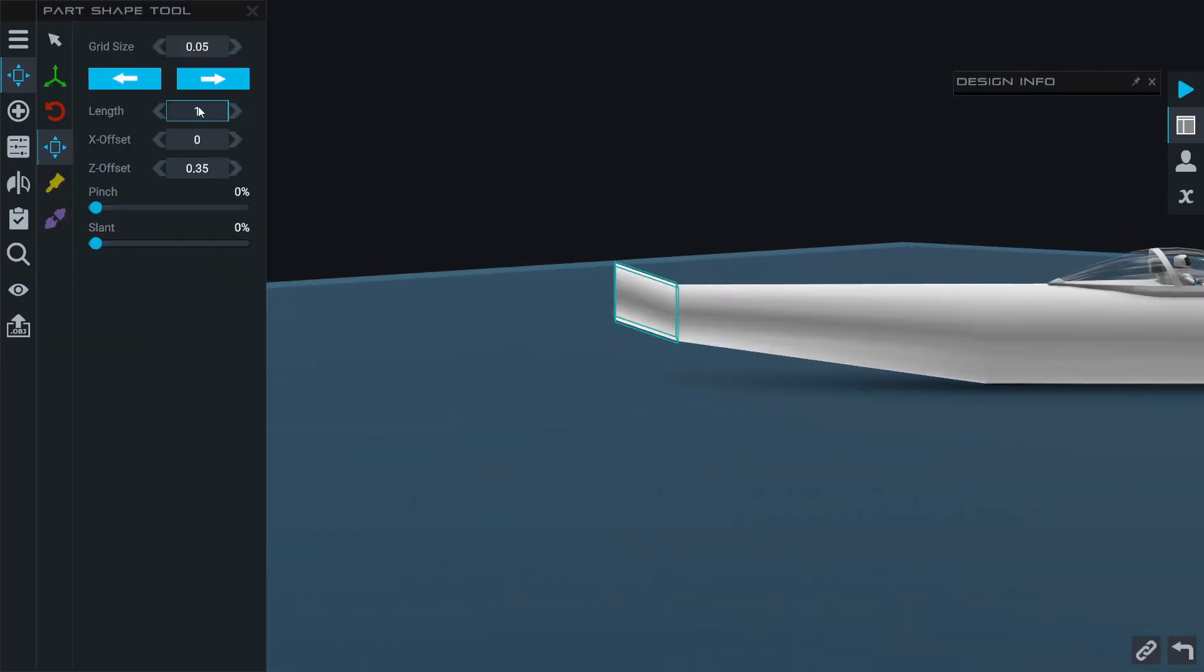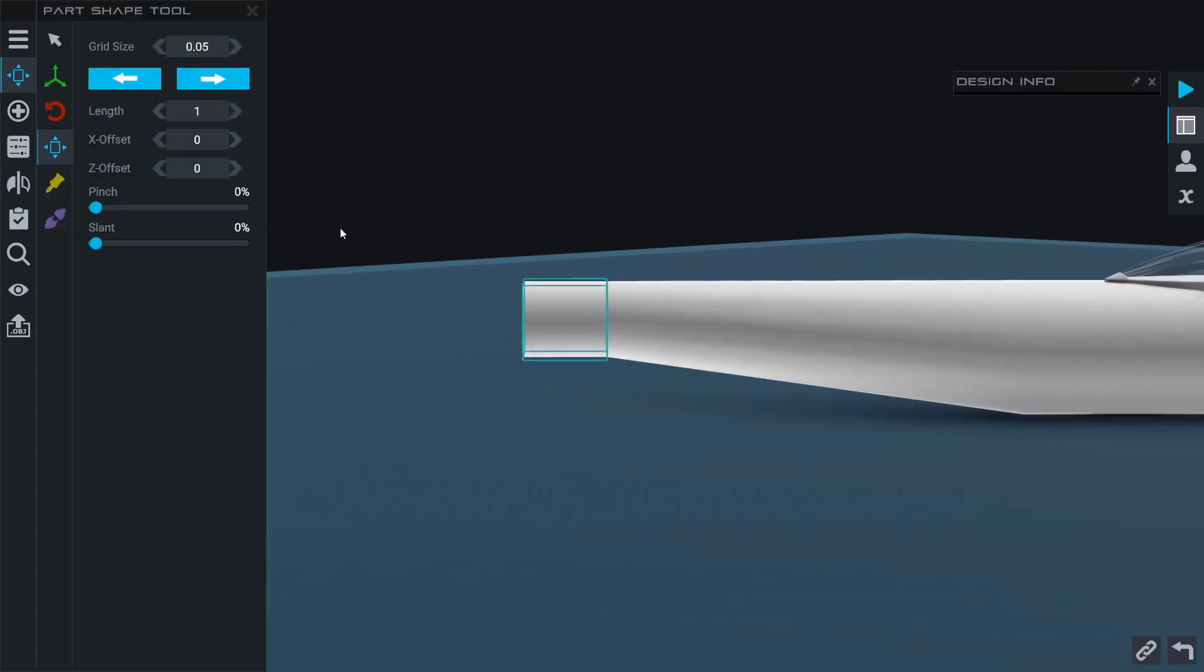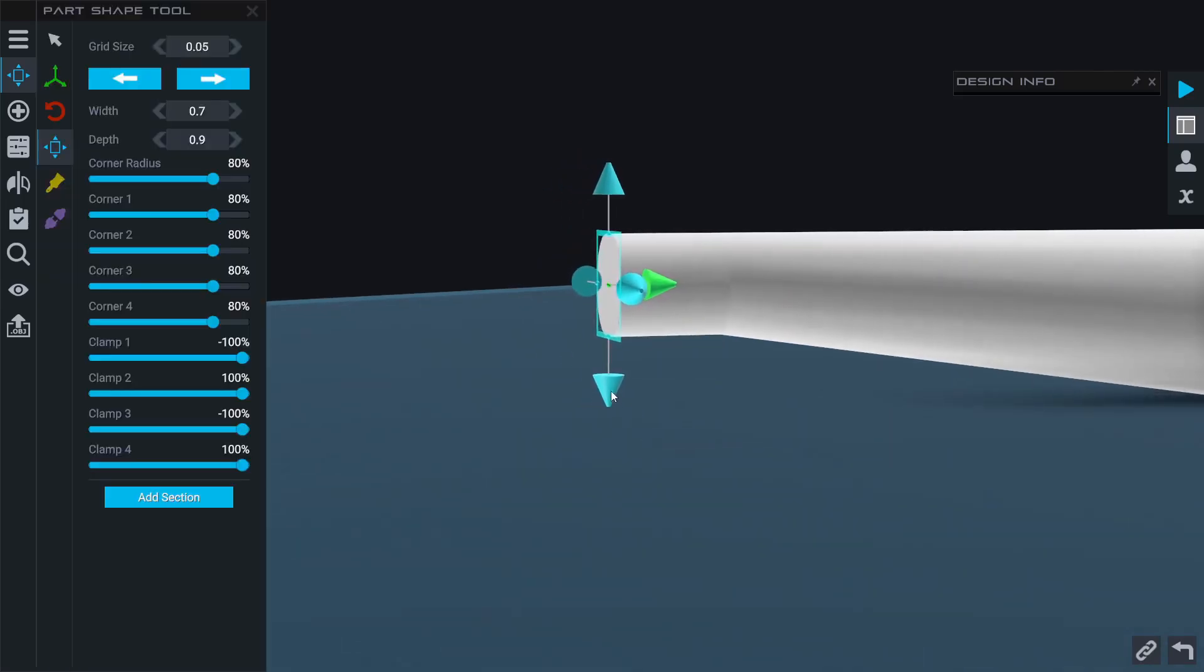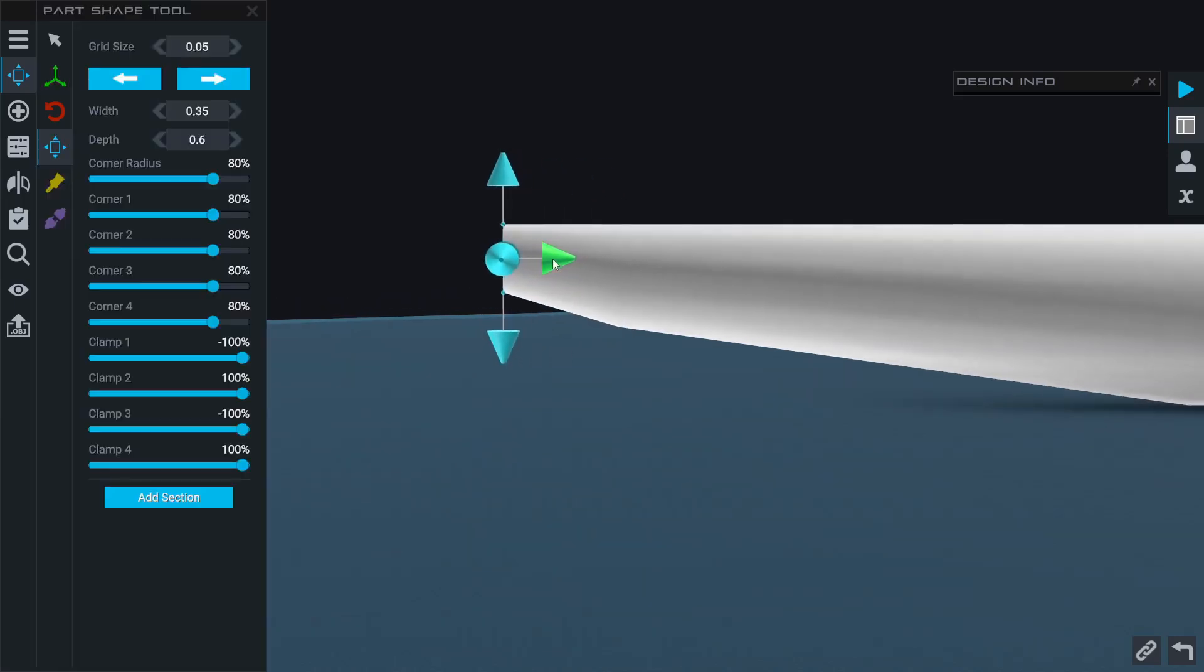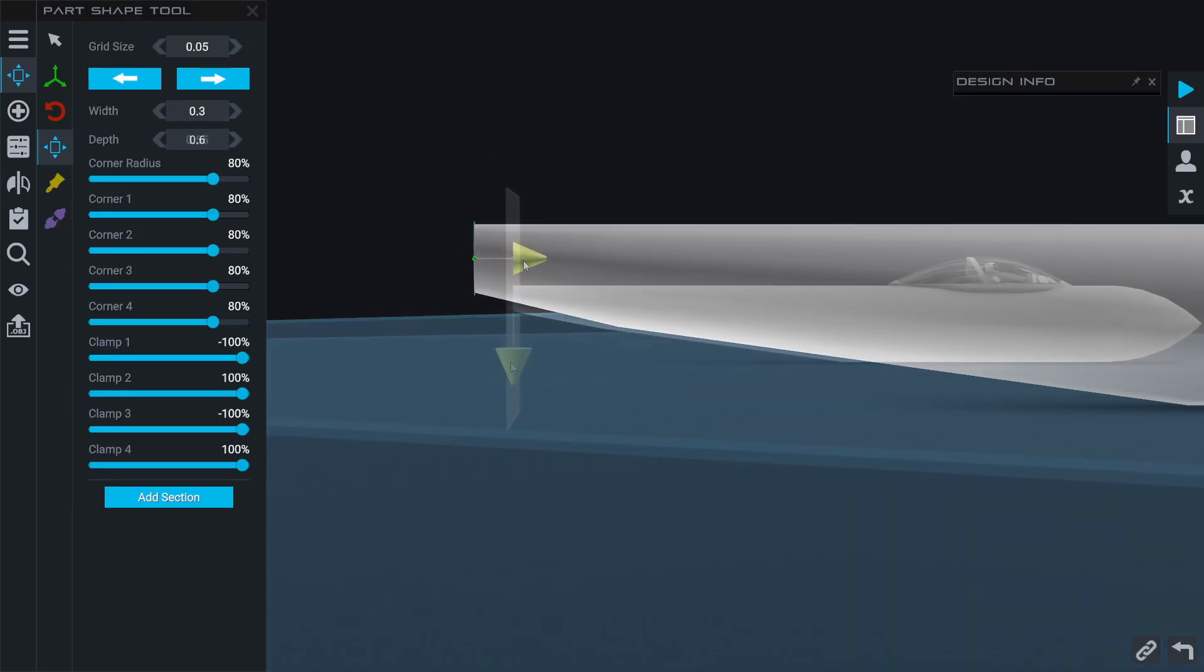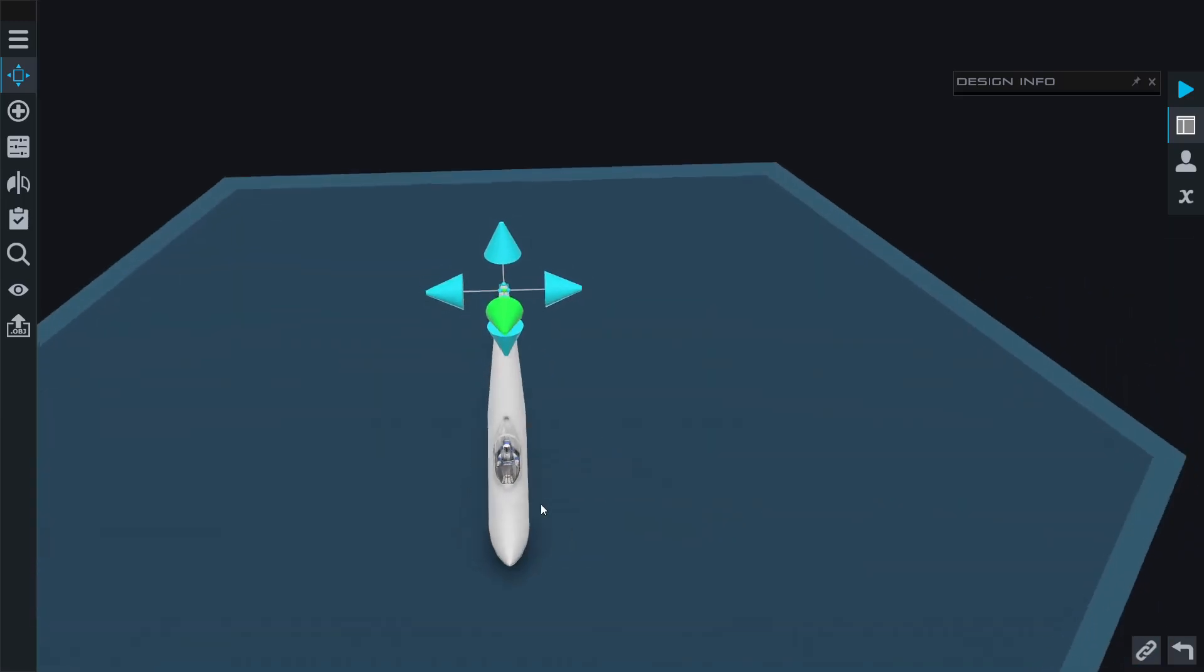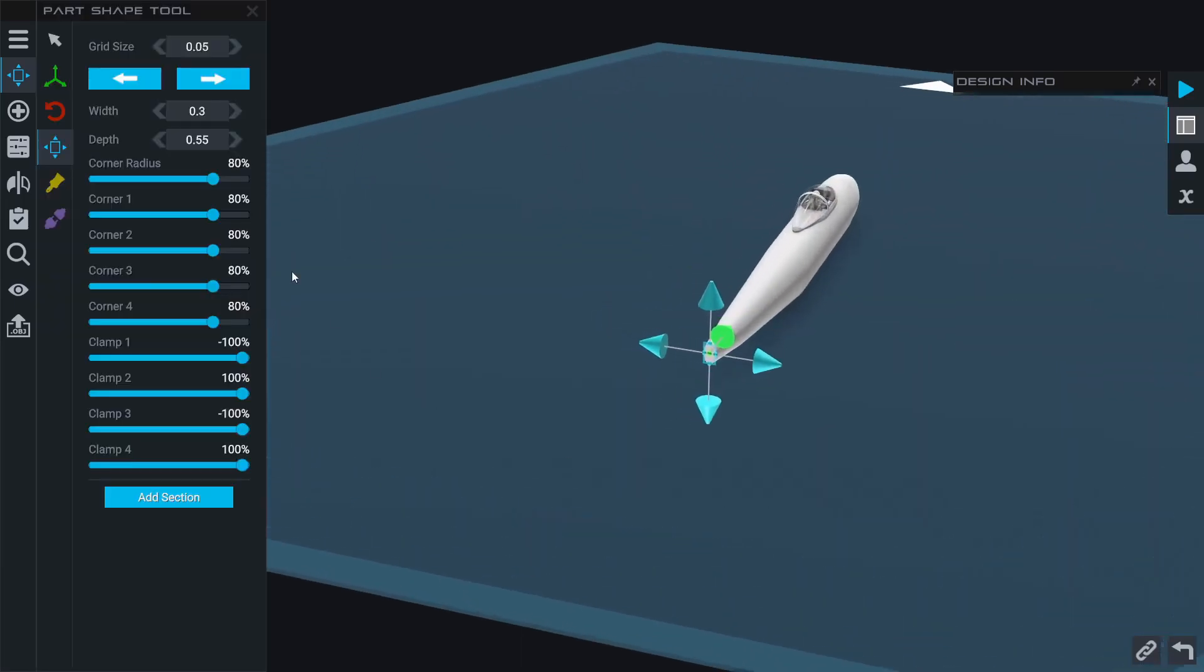We'll make this section shorter. I'll get rid of the z-offset and we're going to do the exact same thing. I'm going to go back here, grab this bottom section, taper it up, and then make the width narrower.